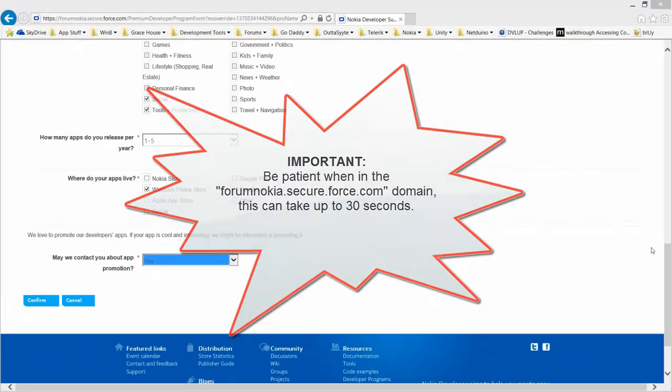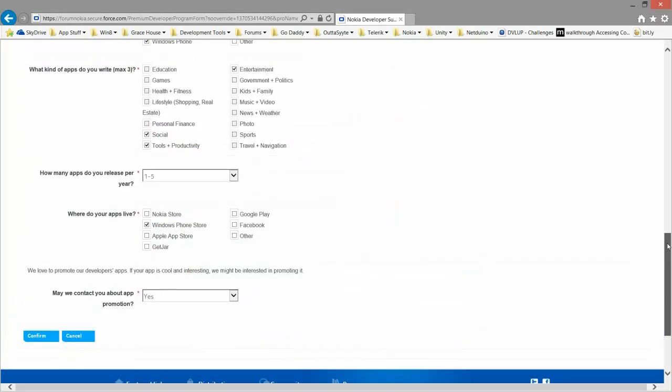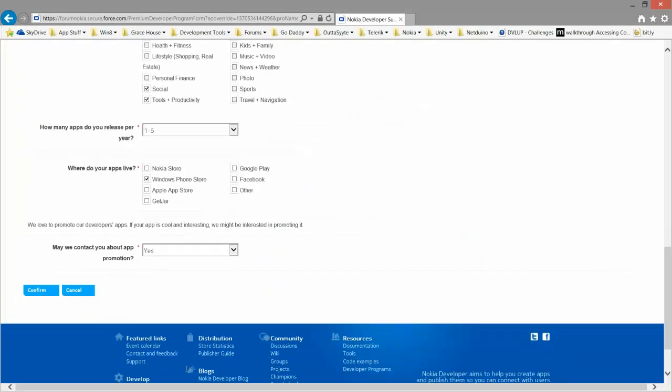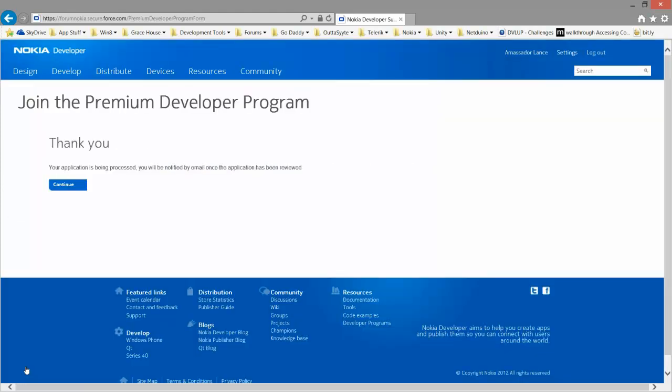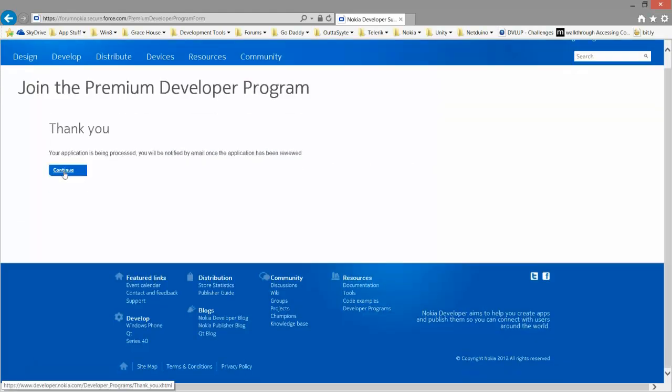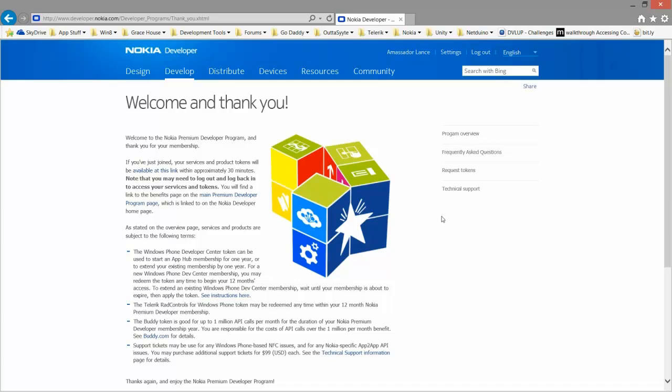So once you've done filling out the form, hit confirm. You have to accept the terms of service. And that's all there is to it.